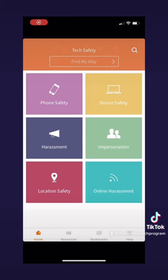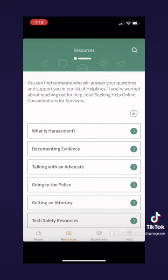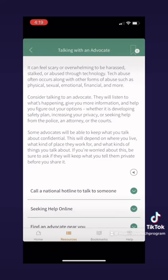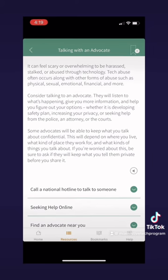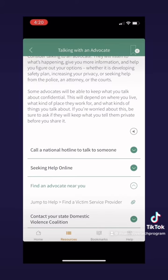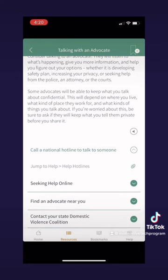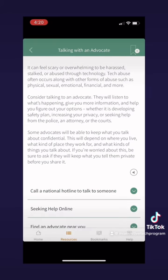Now let's look at the four tabs at the bottom and go to the second one, which is resources. If you don't want to dig through all the information pages to find resources, here is the whole list all together. Let's look at 'talking with an advocate' as an example. Here you can find information on how to talk with an advocate. It will also give you resources like a hotline to call, a website to go to, an advocate locator, and your state domestic violence coalition. I think this is a really cool part of the app — they really went in-depth and thought about all the possibilities you could have for options.